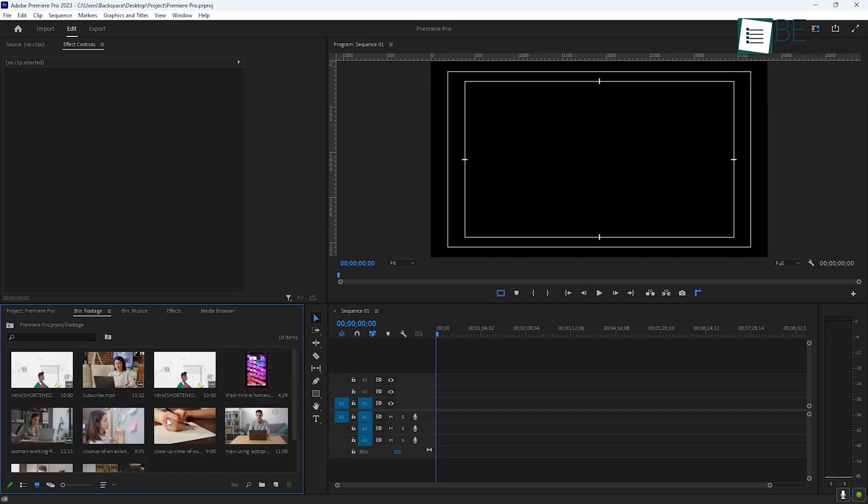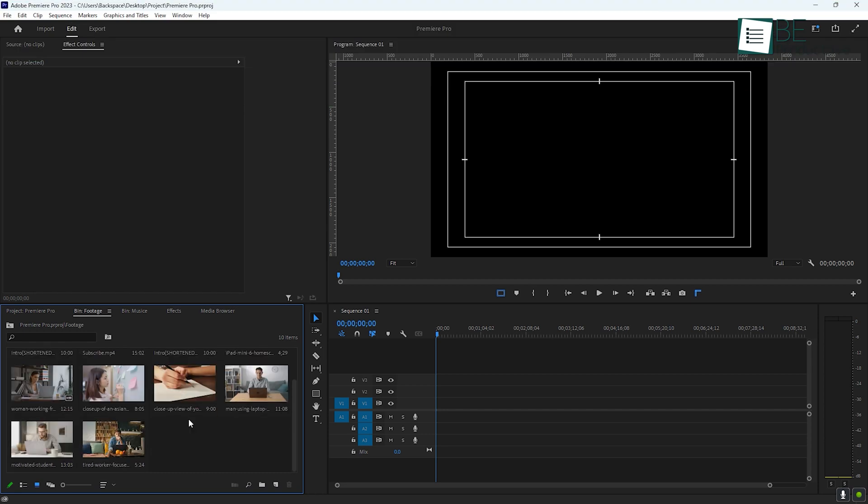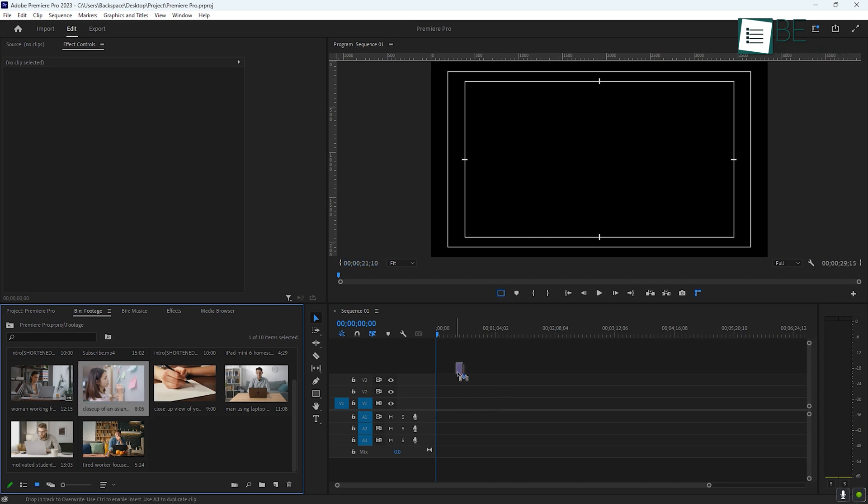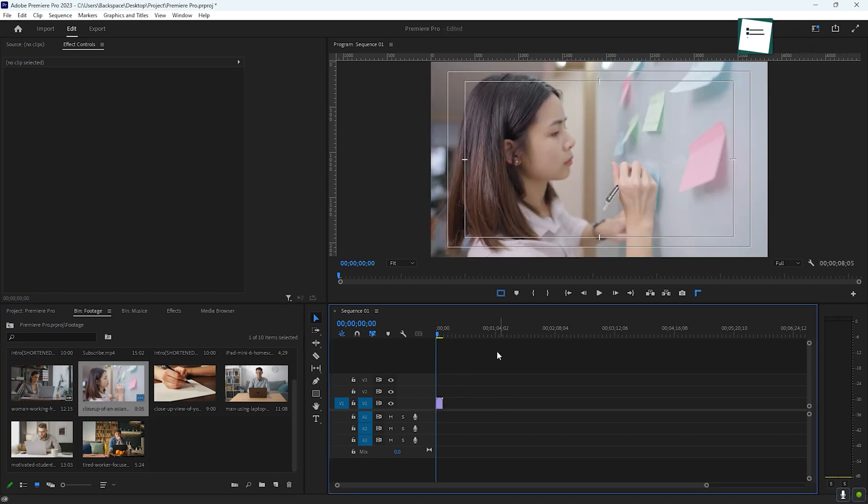With your media in Premiere, it's time to start editing. The timeline is where all of your video clips, audio files, and other media come together. Drag your video clips from the Project panel onto the timeline.